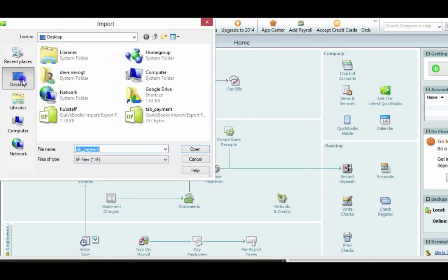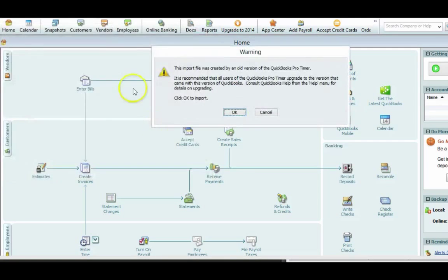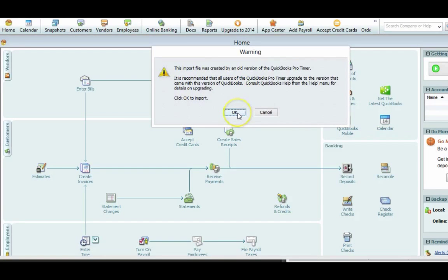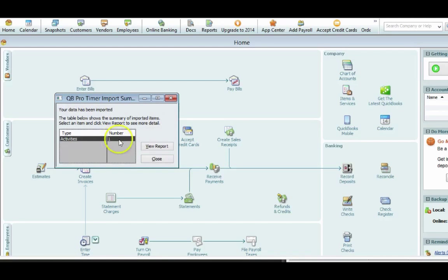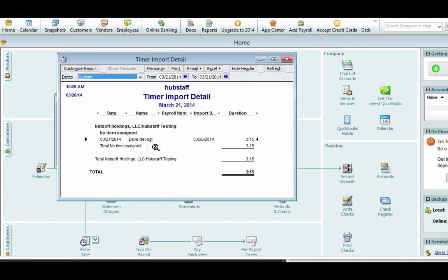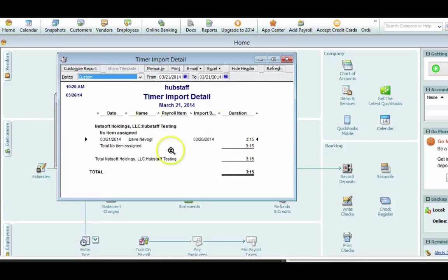And then Desktop, Tab, Payment is just the default name. Now this is a warning that's going to pop up. Just hit OK here. I only had one line item here in this instance. So basically you're going to do View Report, and there's the three hours and 15 minutes. You can see that's how you can do it.